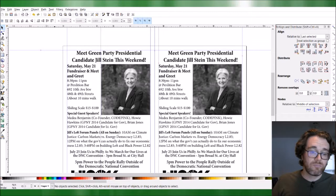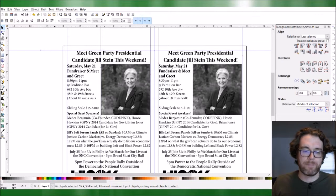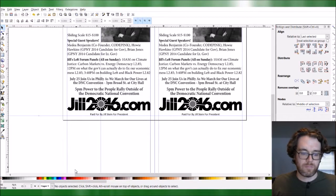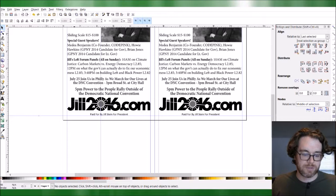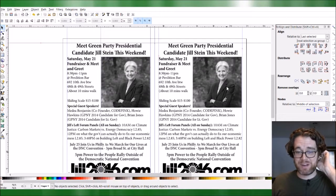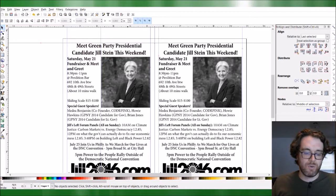My stream may have frozen briefly, but we've got the camera back and Inkscape is still working. This is live broadcasting — we're making it work as we go. It's a grand experiment.